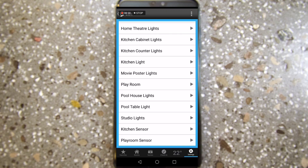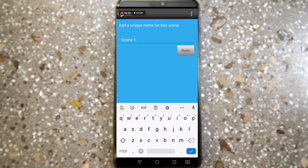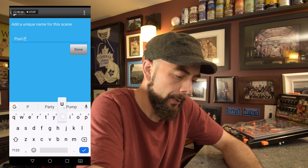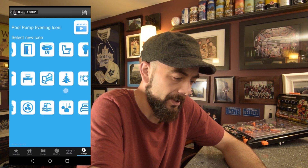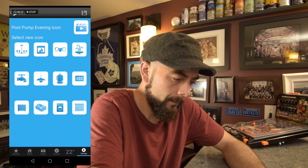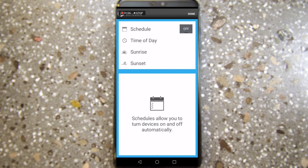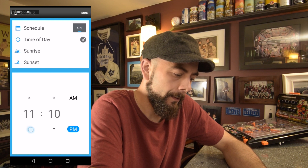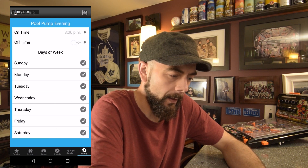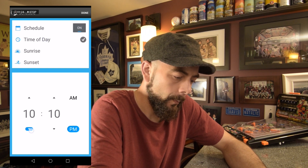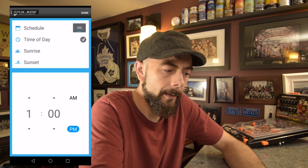What you have to do is add a scene. Click on Scenes and click Add. We're going to label this scene 'Pool Pump Evening.' Change the icon. Now you see there's a schedule here — click on Schedule and turn this on, setting it to turn on at 8 p.m. and off at 1 a.m. Click Done.